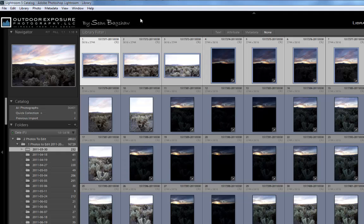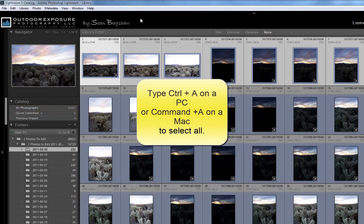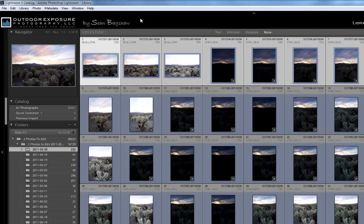To build Smart Previews for every image in your catalog, you would select All Photographs and then type Control-A or Command-A on a Mac to select All, and then tell Lightroom to build Smart Previews. If your catalog has 56,000 images like mine, this could take a while.